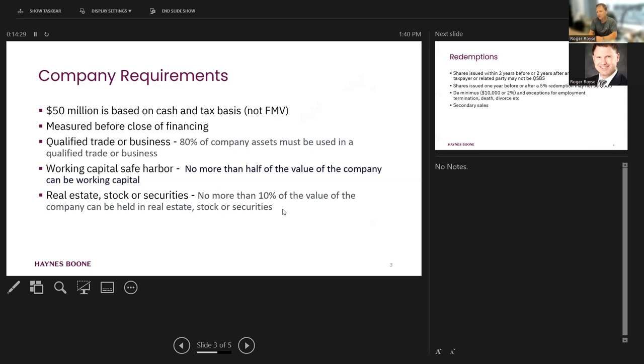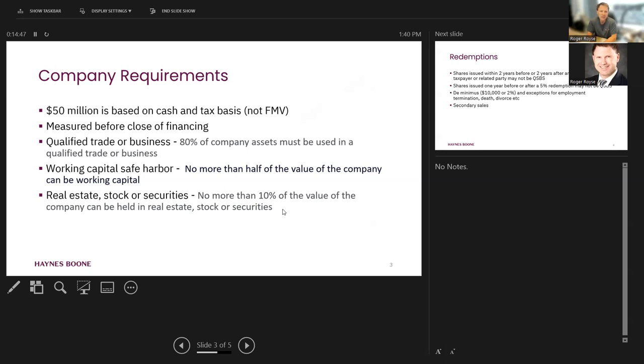When do we measure? Let's suppose our company is just a little bit under $50 million. We do a financing. And once you add all the cash in a financing into the pot, we get more than $50 million. Well, we're going to measure this right before the close of the financing with respect to the stock issued in the financing.